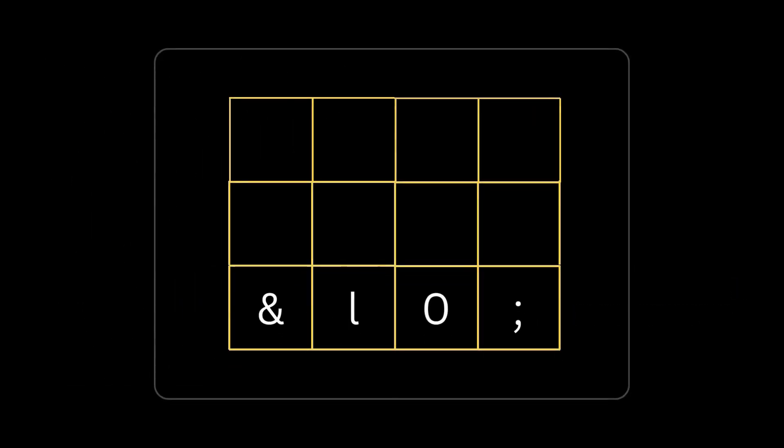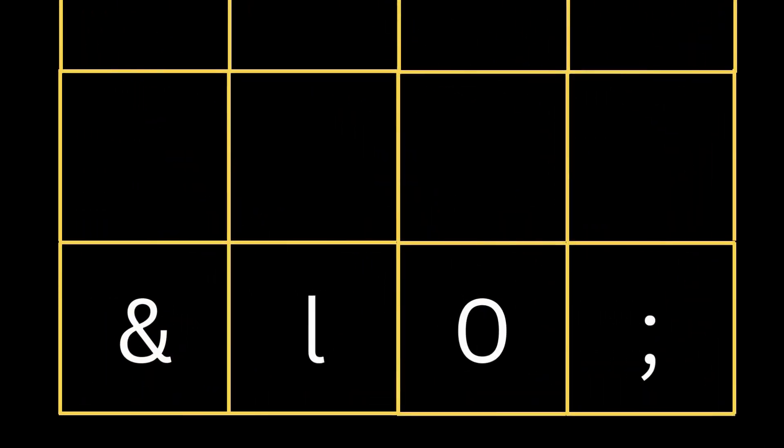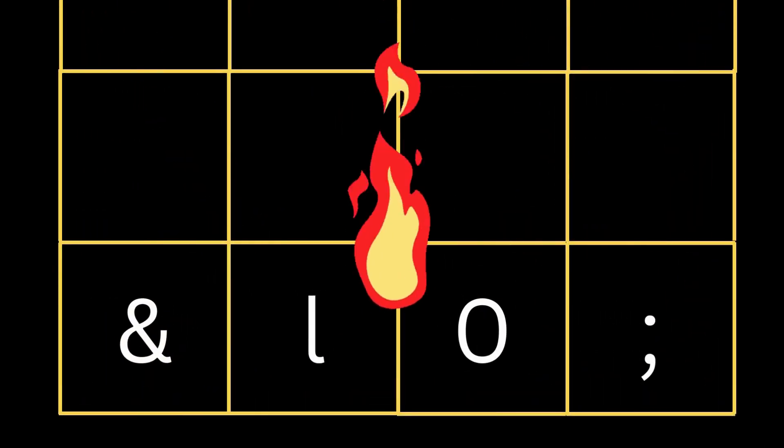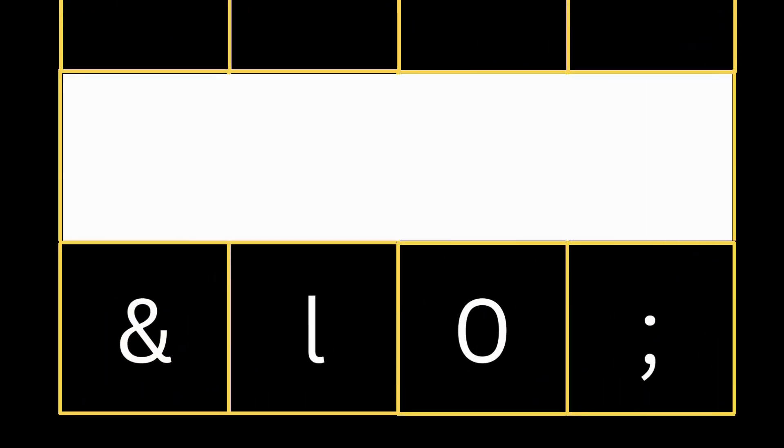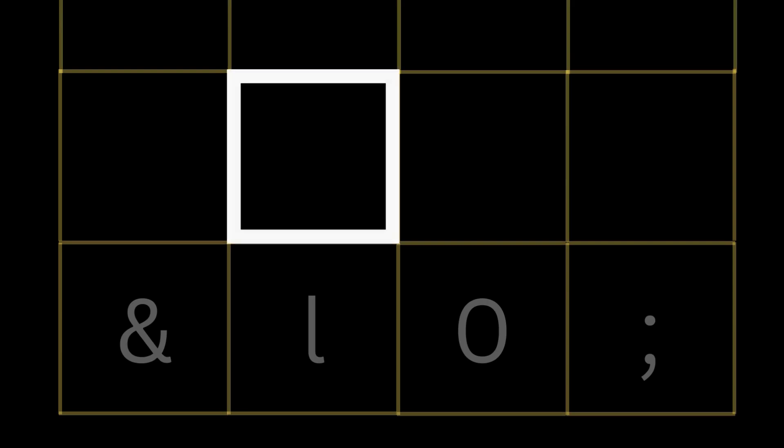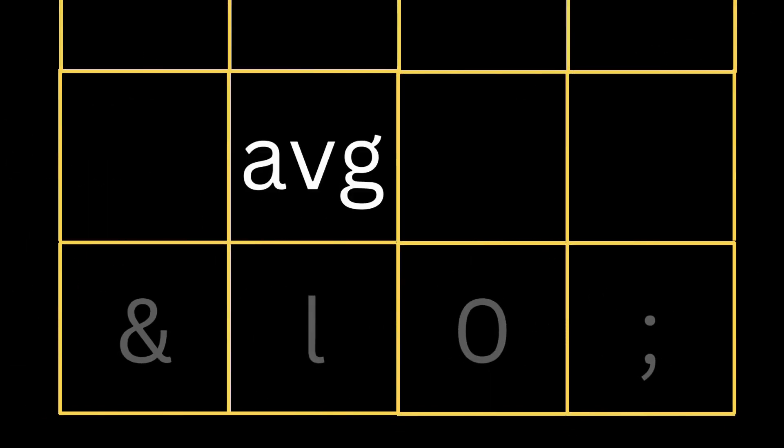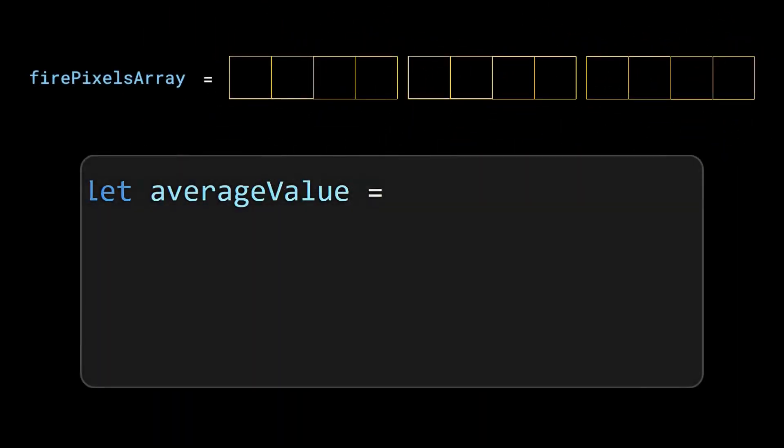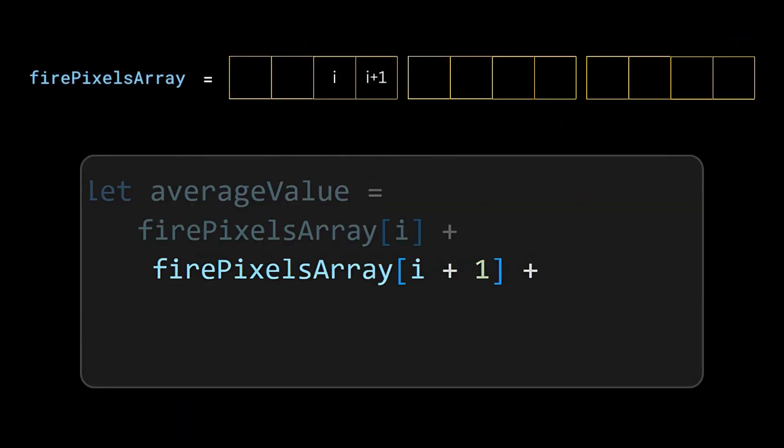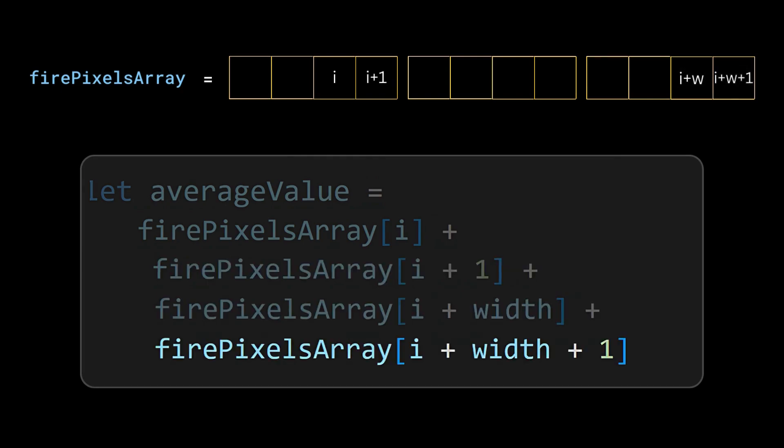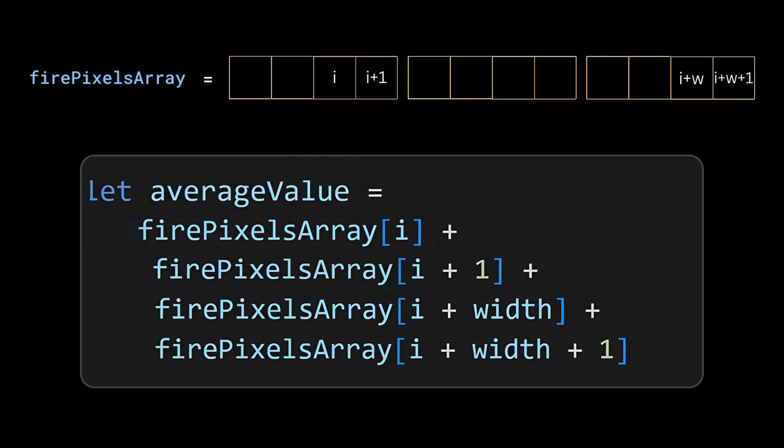Now that we have filled the last row, the fire has to grow upwards. So we need to fill row by row. For filling the cells in the above rows, we can take the average of these four cells and use that value. But in a one-dimensional array, this average can be calculated by considering the Ith element, I plus 1 element, I plus width element, and I plus width plus 1 element.